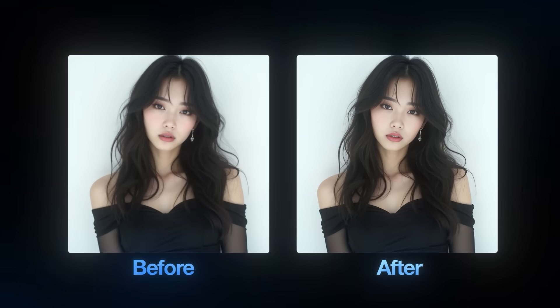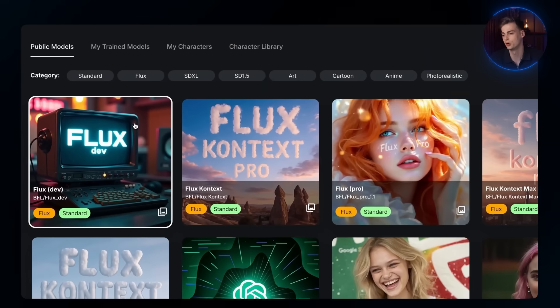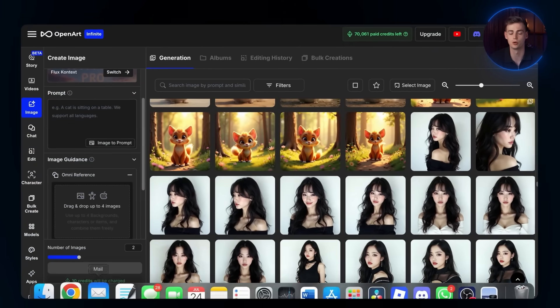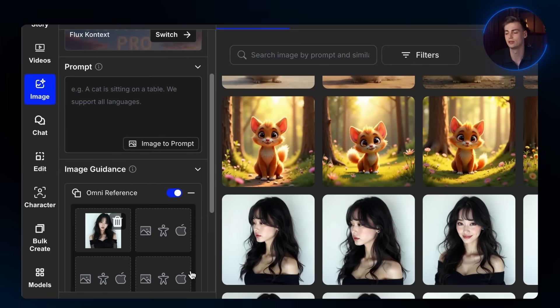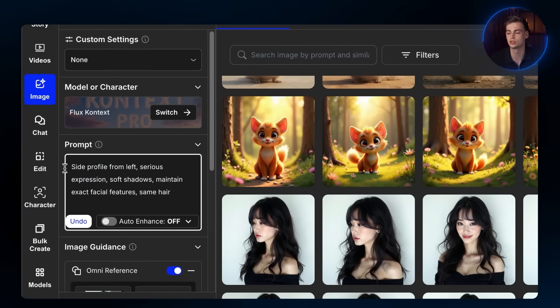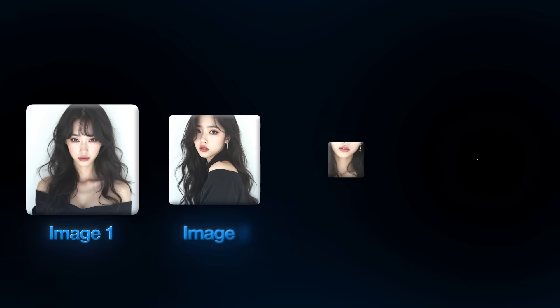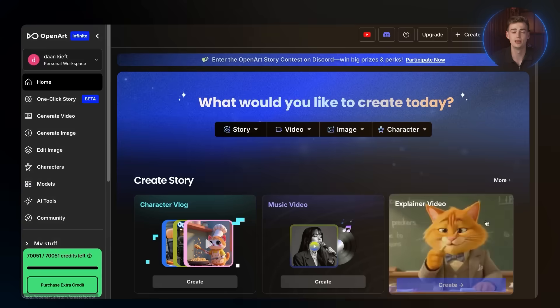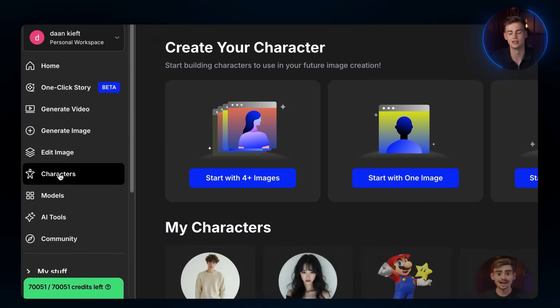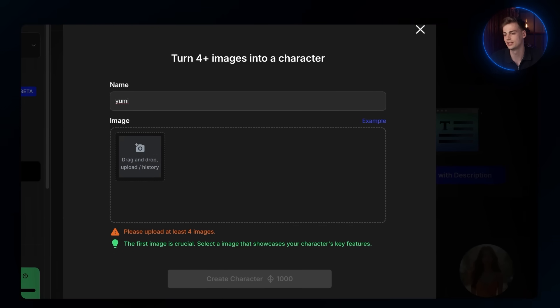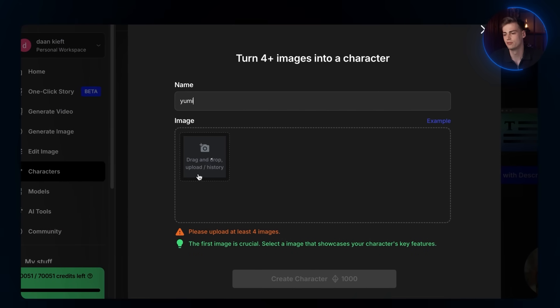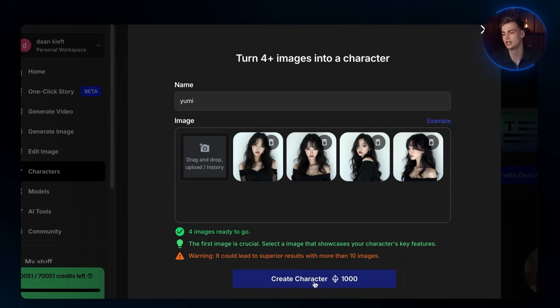This part is necessary because the first image used to generate the character will influence how good the rest of the generations will be. Using that first image, change the model to Flux Context and use the Omni feature by putting in your reference character. Generate your character from multiple angles, but make sure you add 'Maintain Exact Facial Features and Hair' at the end. Once you have at least 4 different images, click on Characters on the side panel and select Start with 4 Plus Images. Give a name to your character and upload the images, making sure the first image you use is the upscaled one. Then click Generate.